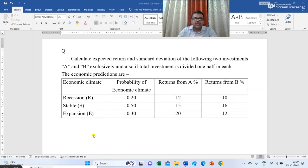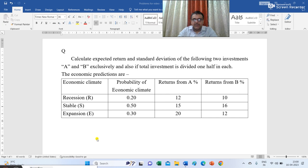Calculate the expected return and standard deviation of the following two investments A and B exclusively, and also if total investment is divided one half in each. The economic predictions are: in the first column we have the economic climate — recession, stable and expansion — and the respective probabilities are 0.2, 0.5 and 0.3. The return from investment A in percent is 12, 15 and 20, and returns from investment B in percentage are 10, 16 and 12.